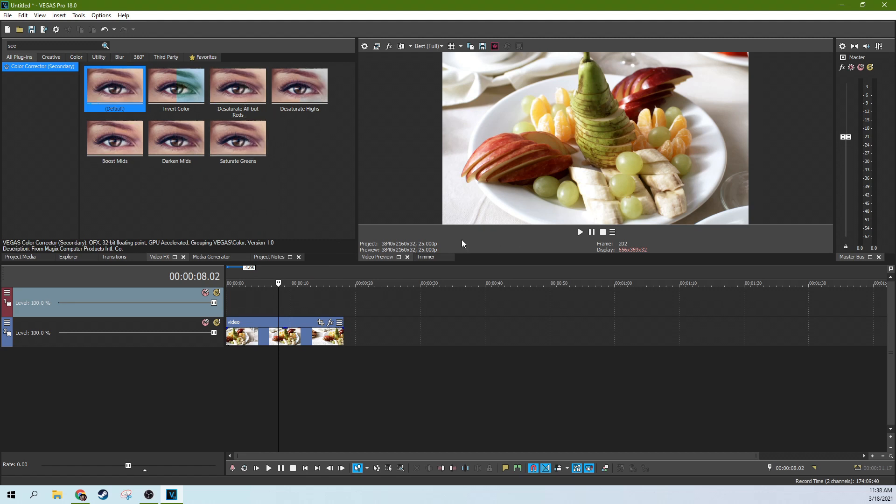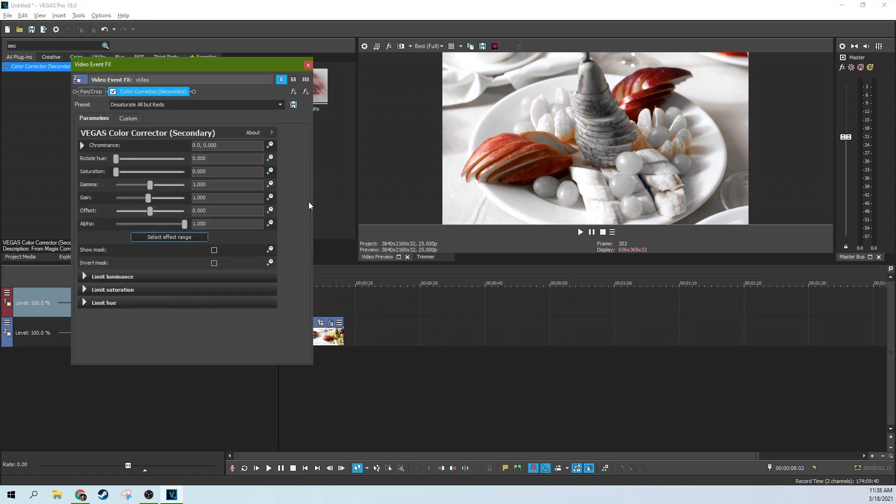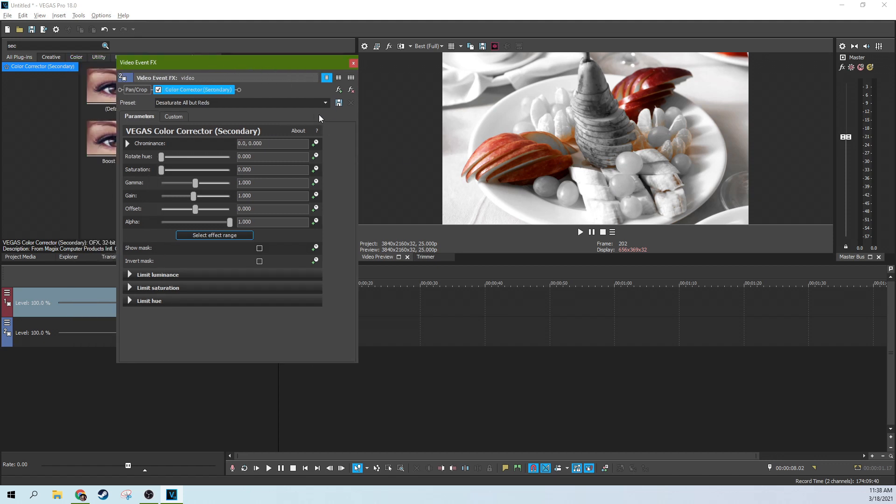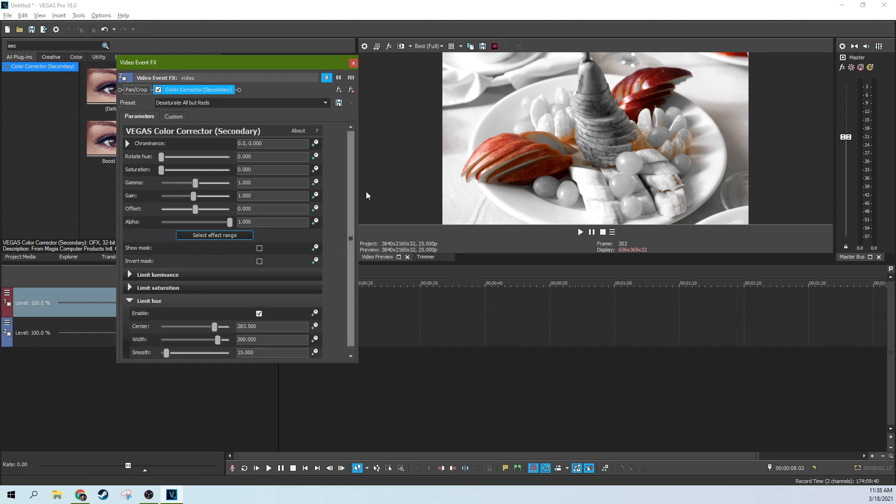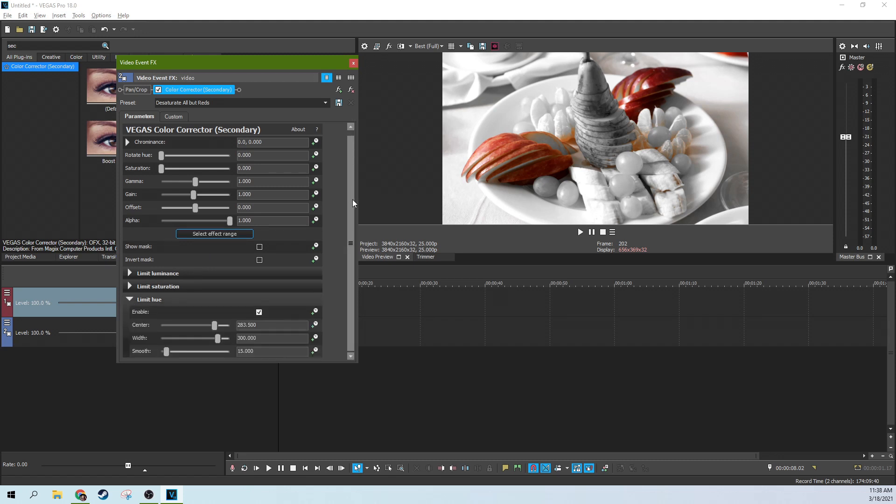So first off, let's start with the apples. There's a desaturate all reds preset. This is going to be the preset to really just get most of the job done for us. You drag and drop that on there and boom, you just got the red apples and the rest of the fruit is now black and white. What it's done is it's found the red color, the red hue, and it's decided to desaturate everything but the red. So only red pops.